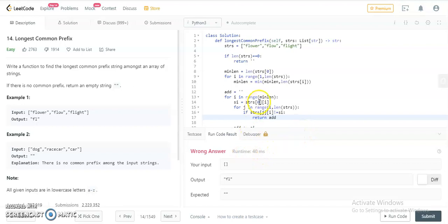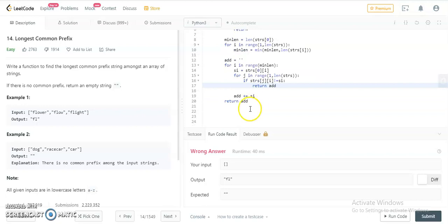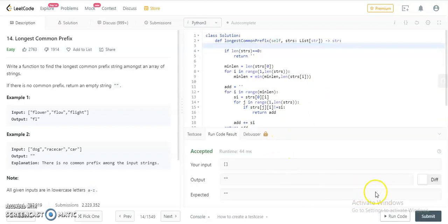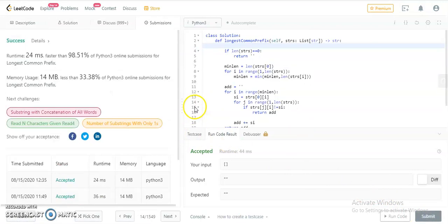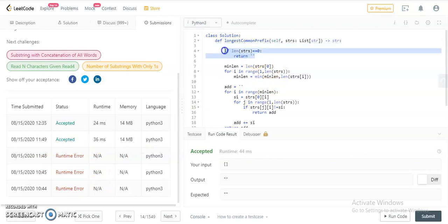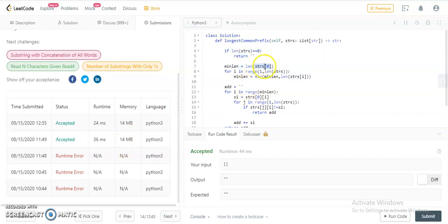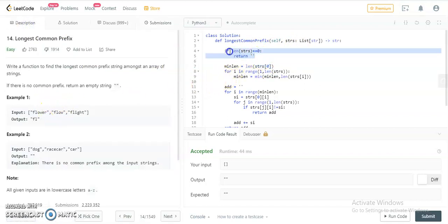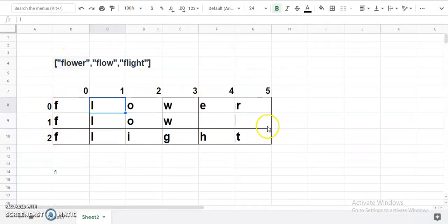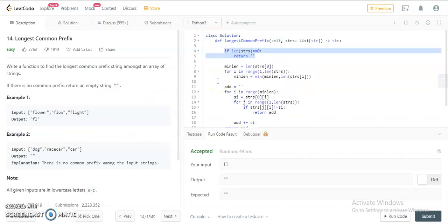We got a runtime error — expected output was null. After fixing a small mistake, the code passed and got accepted. The runtime error was caused by not considering the boundary case: if strs is empty, there's no index zero to fetch from. Please always consider boundary cases. Hope you understand this problem — try drawing the array yourself with different examples and iterate through the loop. Thank you so much for being here.